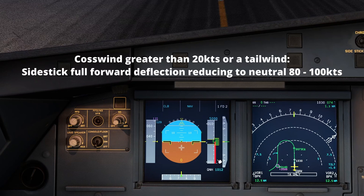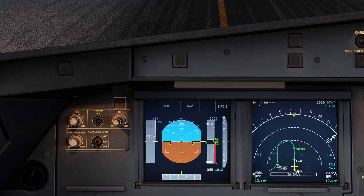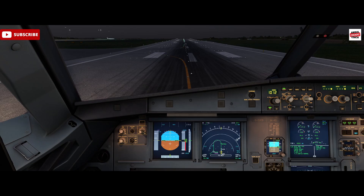If the crosswind is greater than 20 knots or we have a tailwind, we would use full down deflection on takeoff, and between 80 and 100 knots we would gradually reduce that downward deflection to be neutral by 100 knots. So below 20 knots it's half side stick forward; above 20 knots, or with the presence of a tailwind, full down side stick deflection is required.